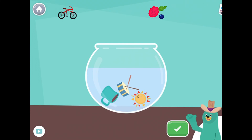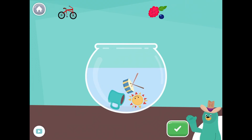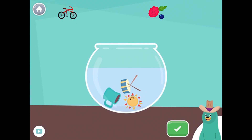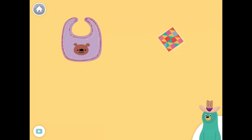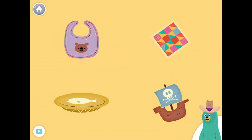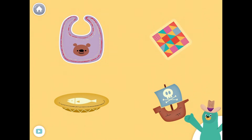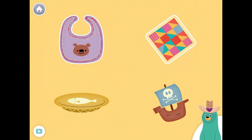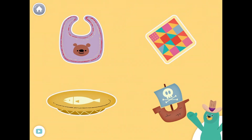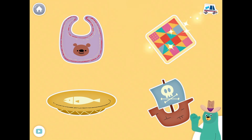You put all the things with the 'uh' sound in the middle into the bowl. All of these things have the 'uh' sound in the middle. Tap them all and listen to the 'uh' sound in the middle. Bib, quilt, dish, ship. Super duper!